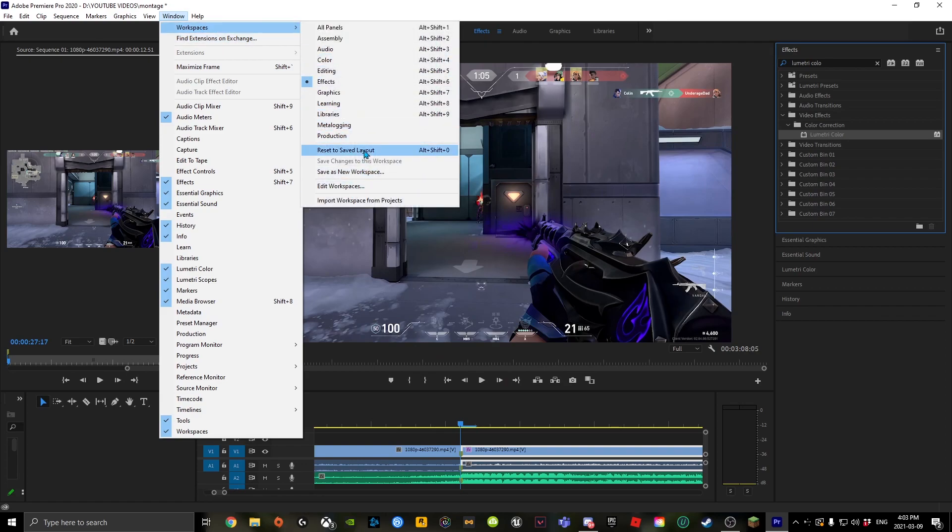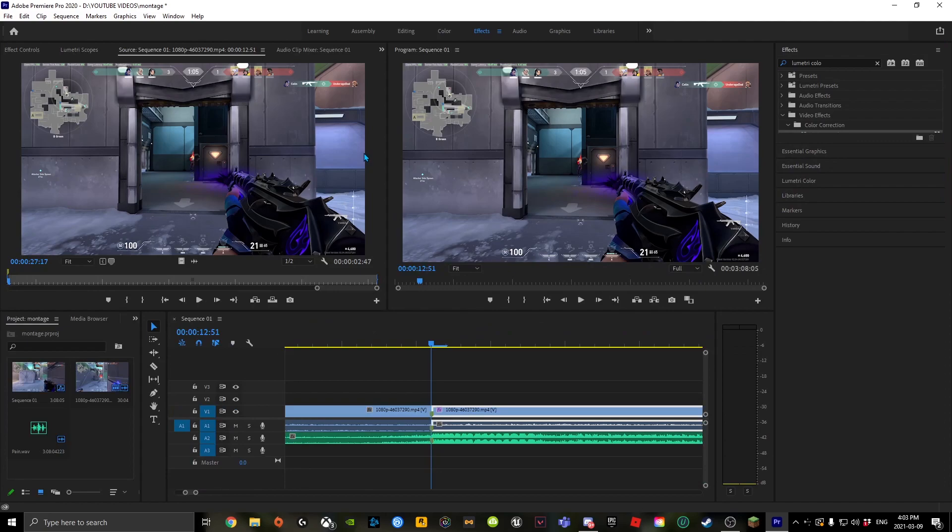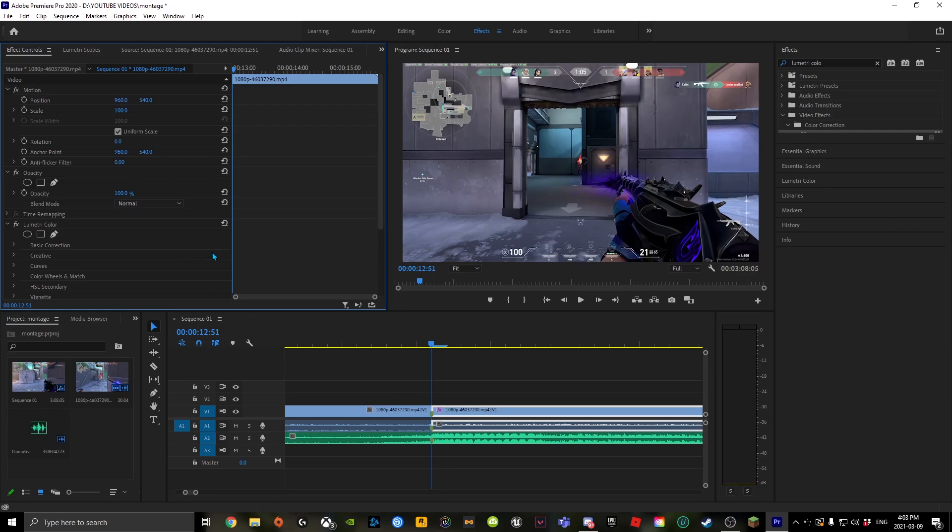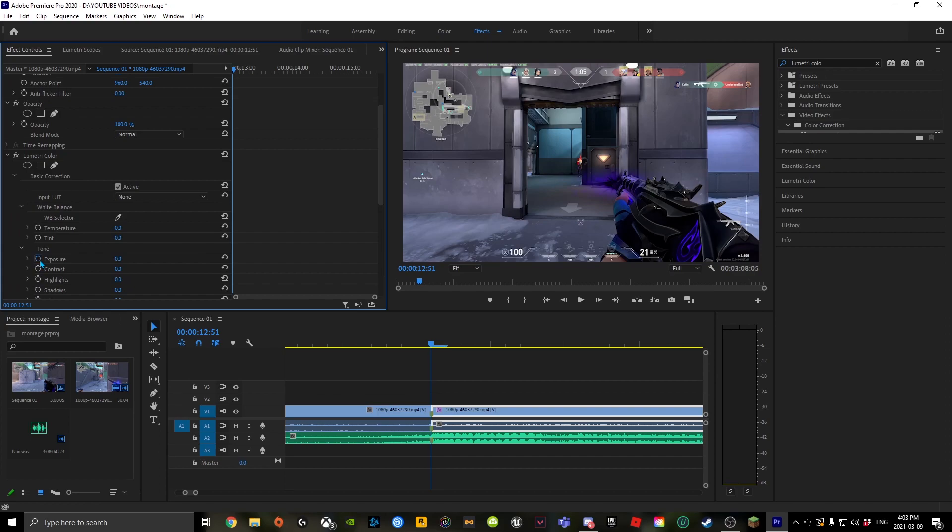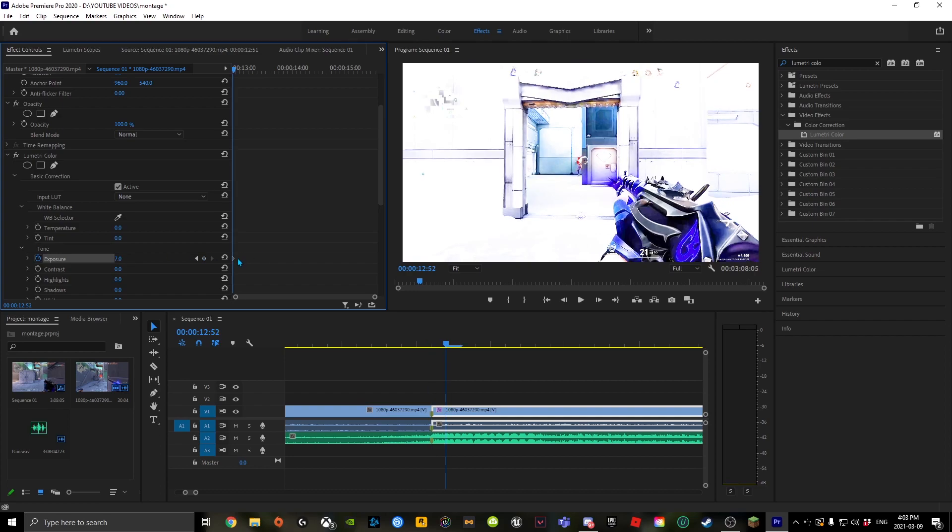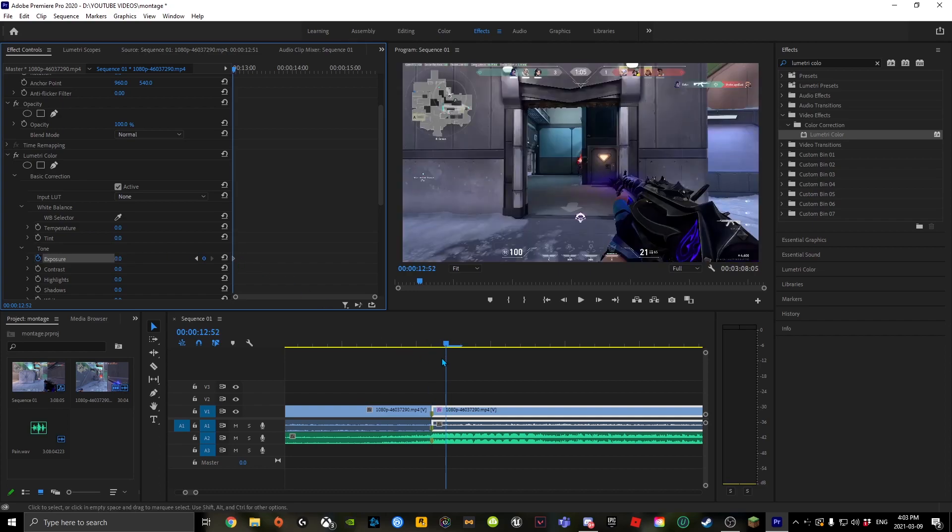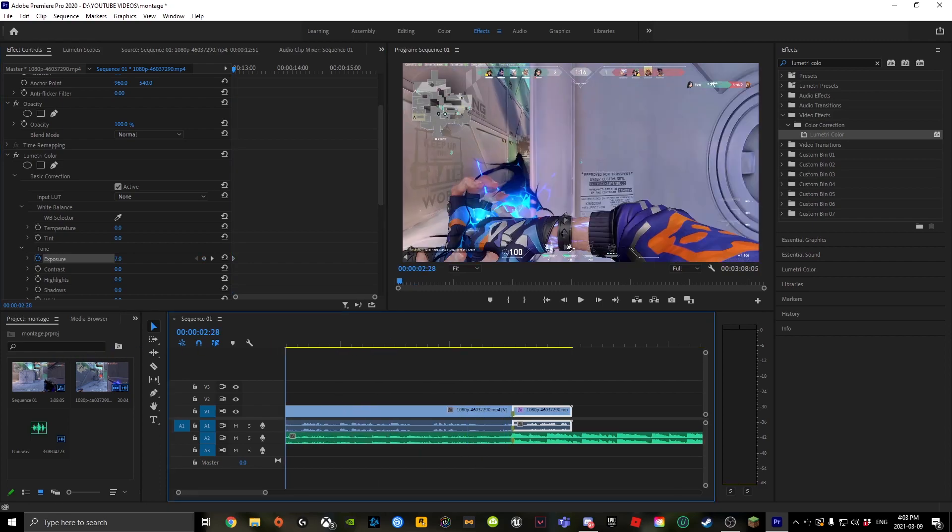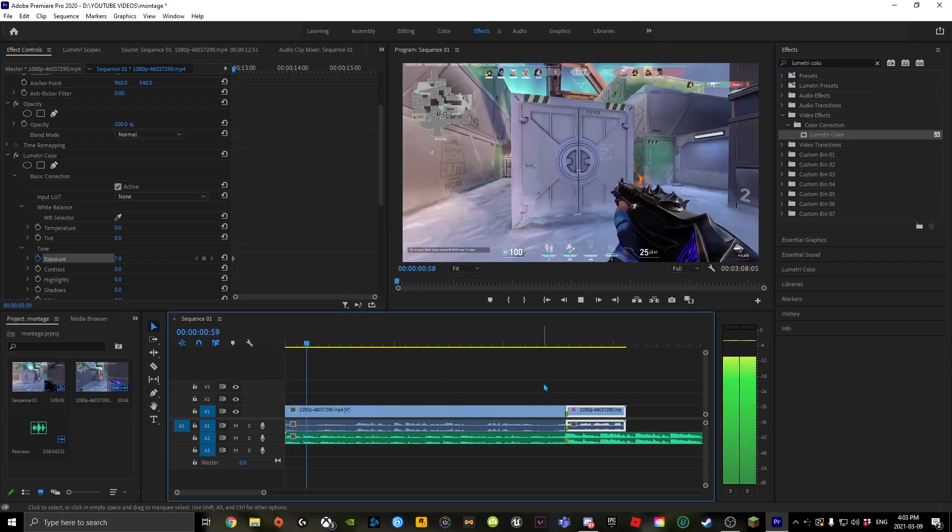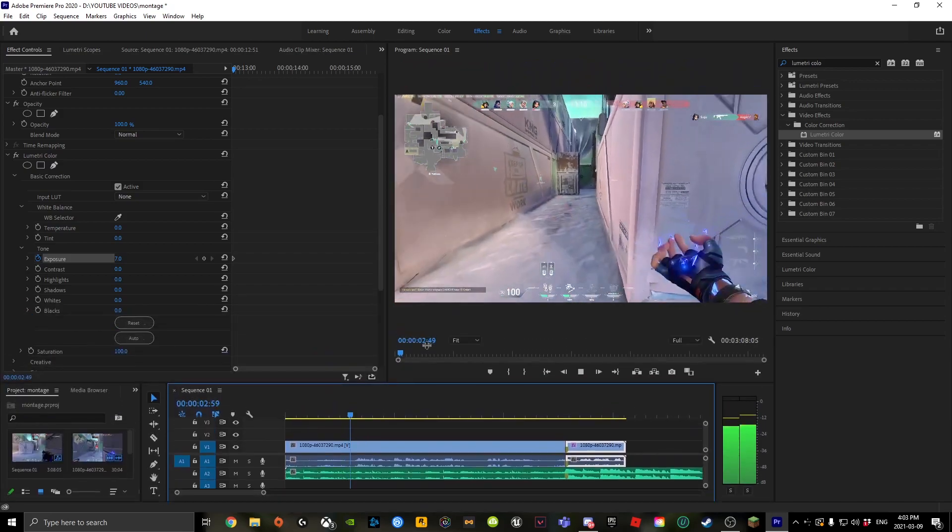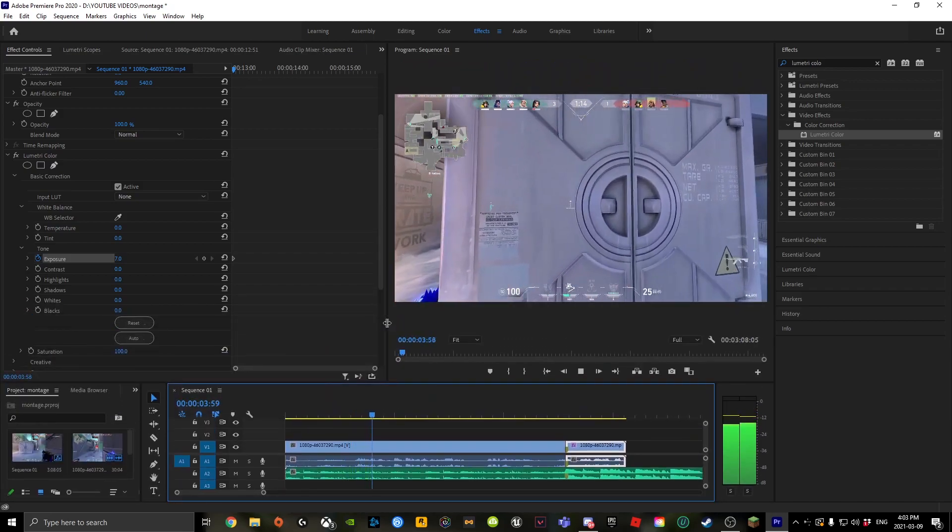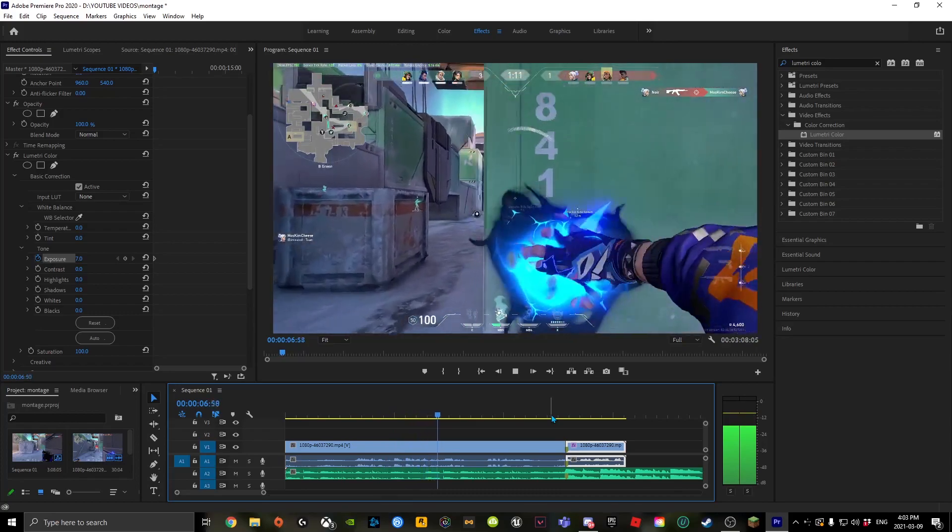Workspaces, Reset Saved Layout. Then go to Effect Controls here and find Lumetri Color. Click Basic Correction, click Exposure, and set that to seven. Hit enter, left arrow key to reset. And that's your full product here.